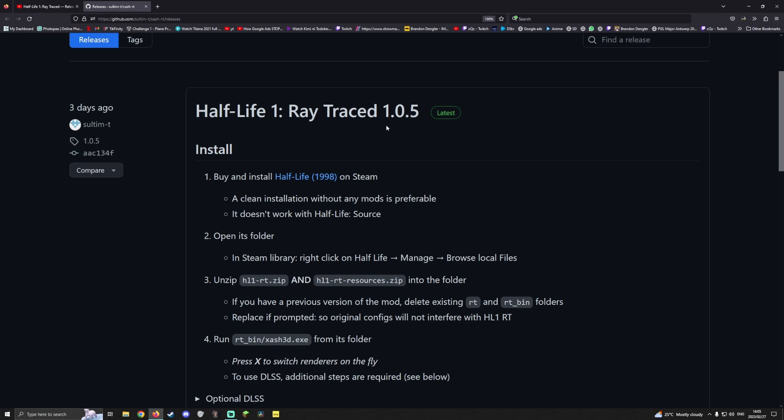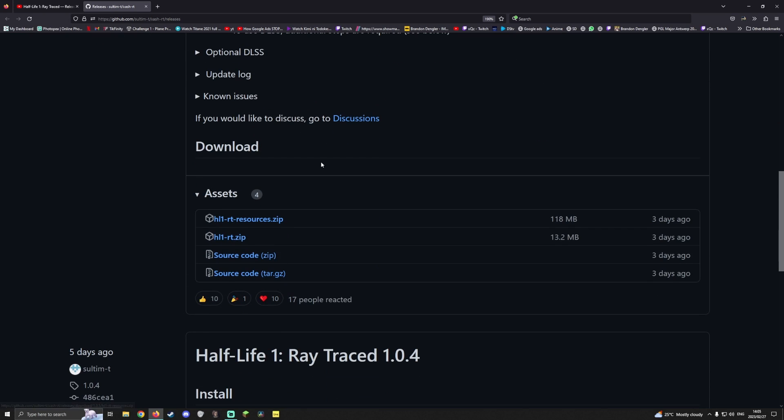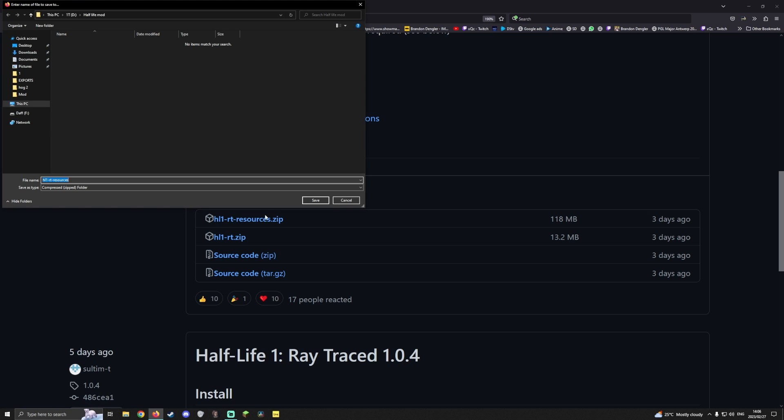To download the mod all you have to do is go down to the assets section and download these top two files. You download these assets by just left clicking them. A window should pop up and hit save.